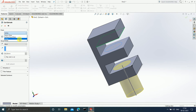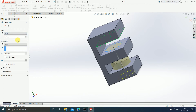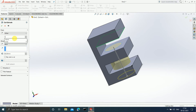There is one more option: 'Offset.' If I select Offset, it will ask how much offset you want. So if I mention an offset of 10mm...